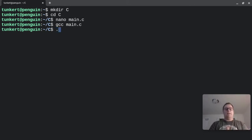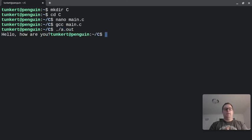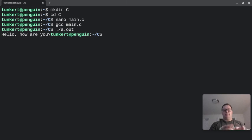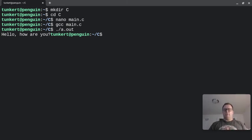Now to run it, I'm going to type period slash a.out. And it says, hello, how are you? Now you notice that the prompt is coming up in the same line. Let's fix our program.